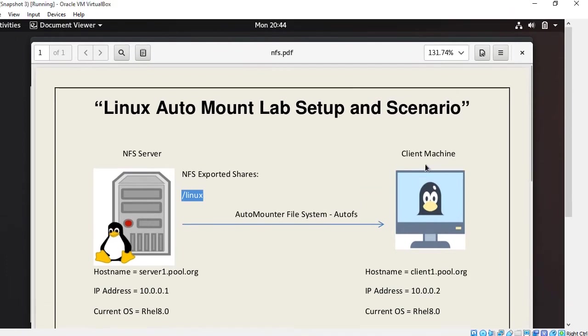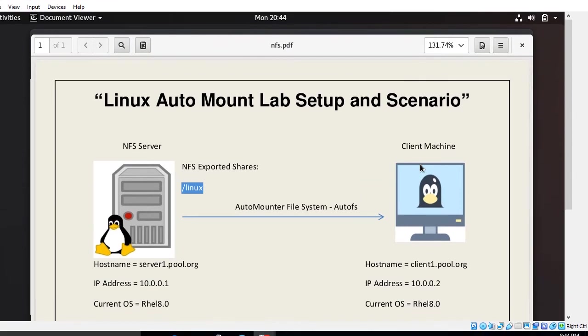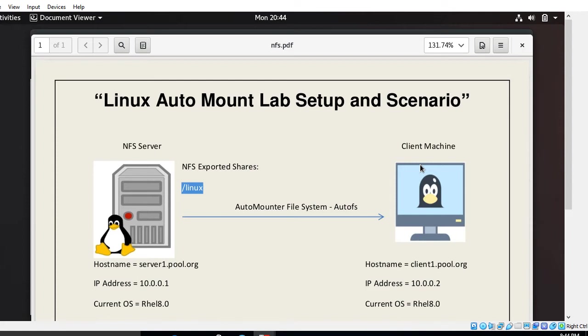This is a client machine. Here I'm not going to discuss about how to make NFS server because I have told you earlier autofs is the client side service, so we need to do the configuration at the client end. There is no configuration required at the server end apart from the NFS configuration.